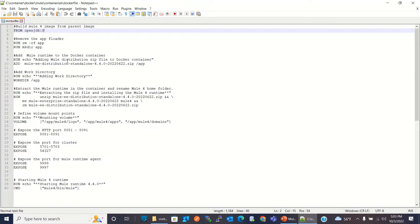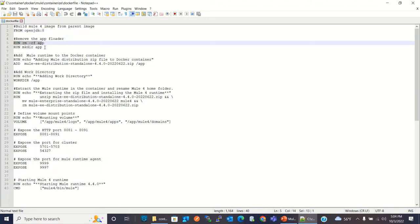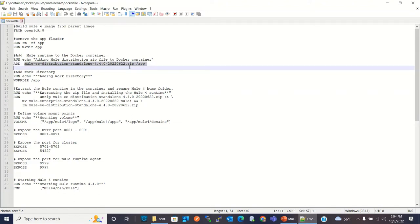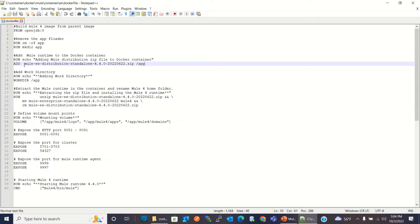The Dockerfile is a set of instructions that builds a Docker image and it gets executed when you run the Docker image and create the container. The first statement is FROM openjdk:8. That means this is the parent Docker image for the Mule 4 Runtime Docker image that we are going to create. This new image will be based out of this parent image.